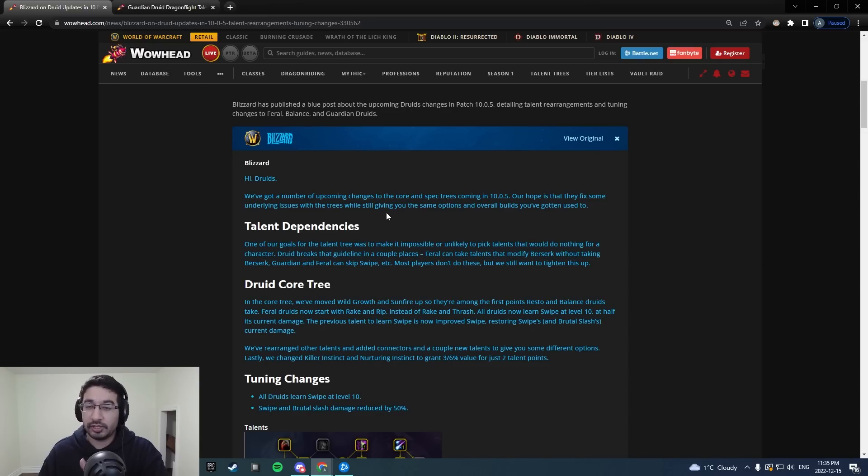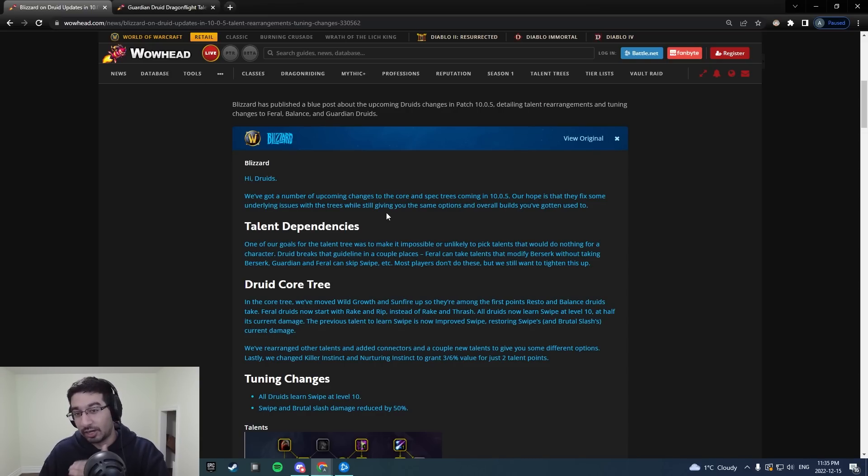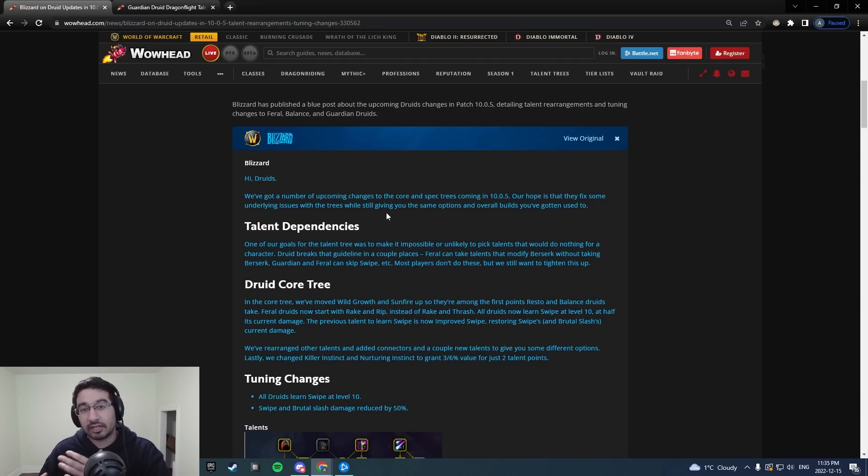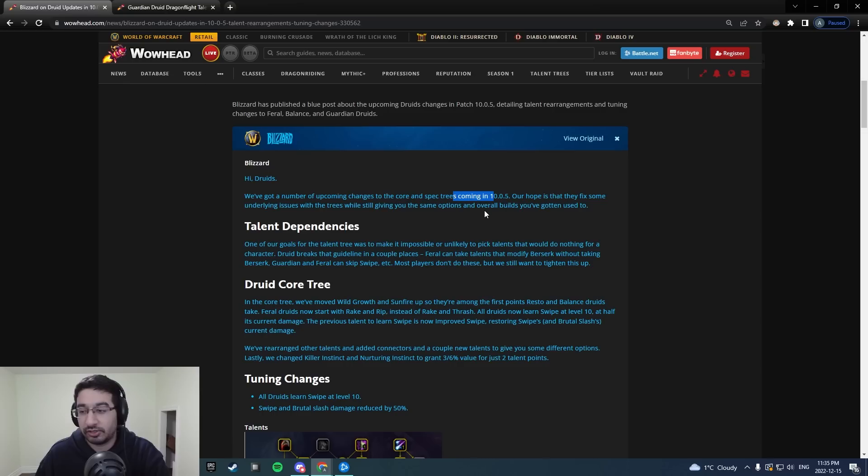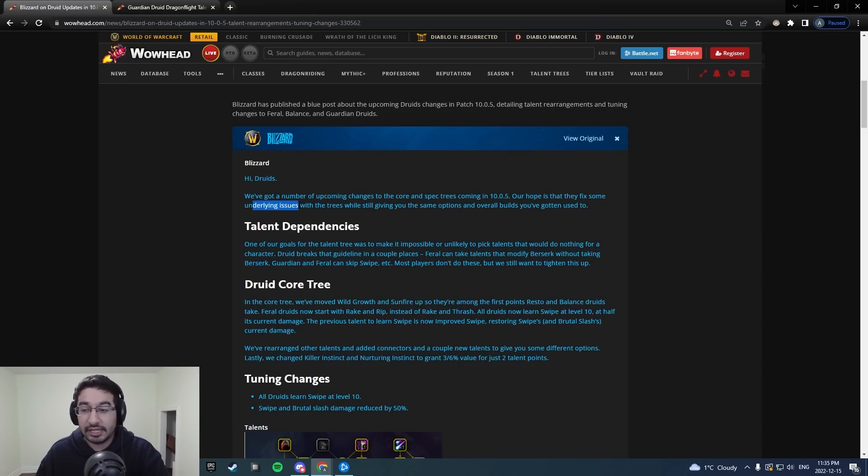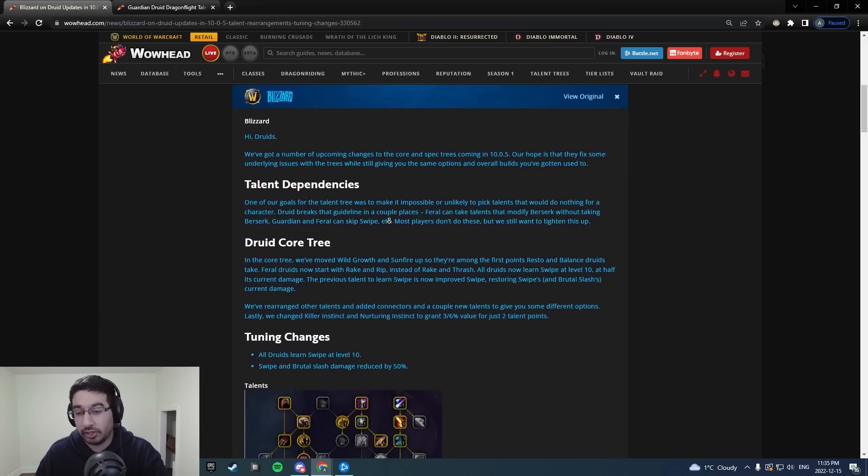So I've got a blue post here specifically for Druids, and we also have the updated Guardian Druid talent calculator on Wowhead that I'm going to go through as well and talk about some of those new things we've got. Starting off the top here, number of changes coming to the core and spec trees in 10.0.5, hope is to fix some of the underlying issues with the trees, while still giving you some of the same options and overall build you've gotten used to.